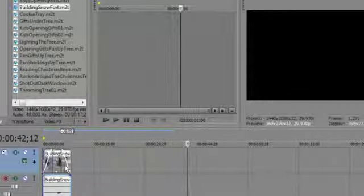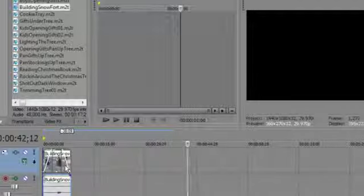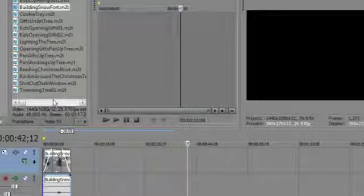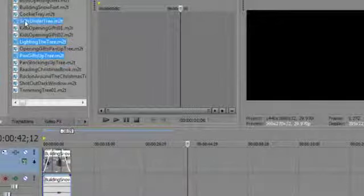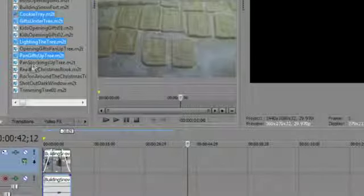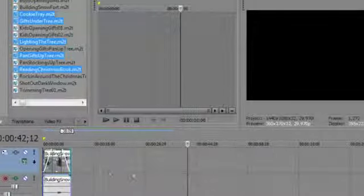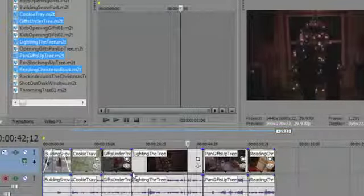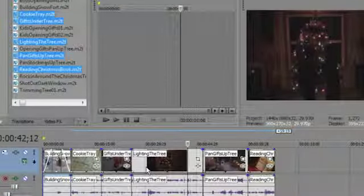One of my favorite techniques is adding multiple clips to the timeline at once. Hold down the Control key as you click various files in the Explorer window to select them all, then drag and drop them onto the timeline. Just like that, you have a whole list of events on your timeline — a great time saver.